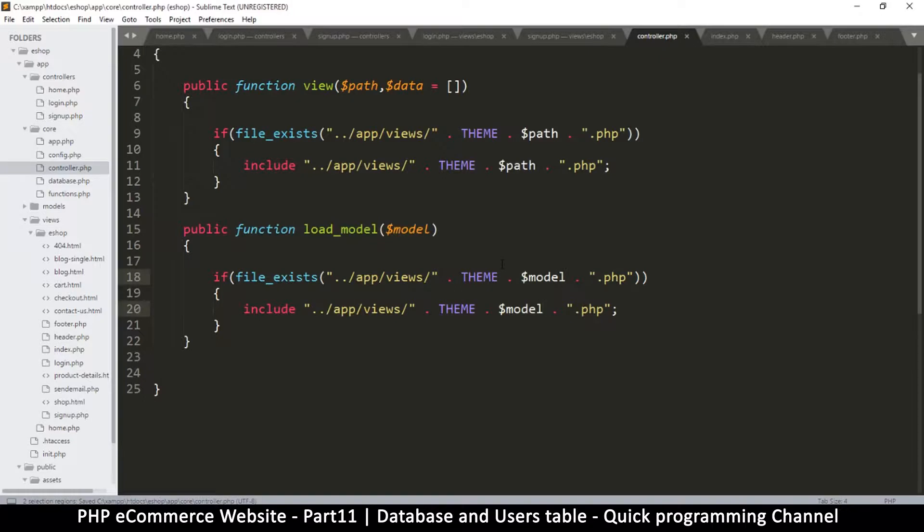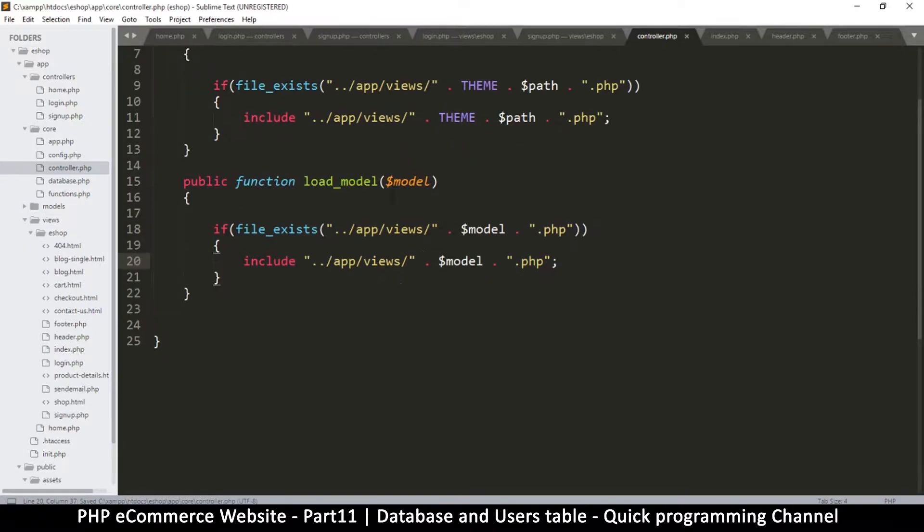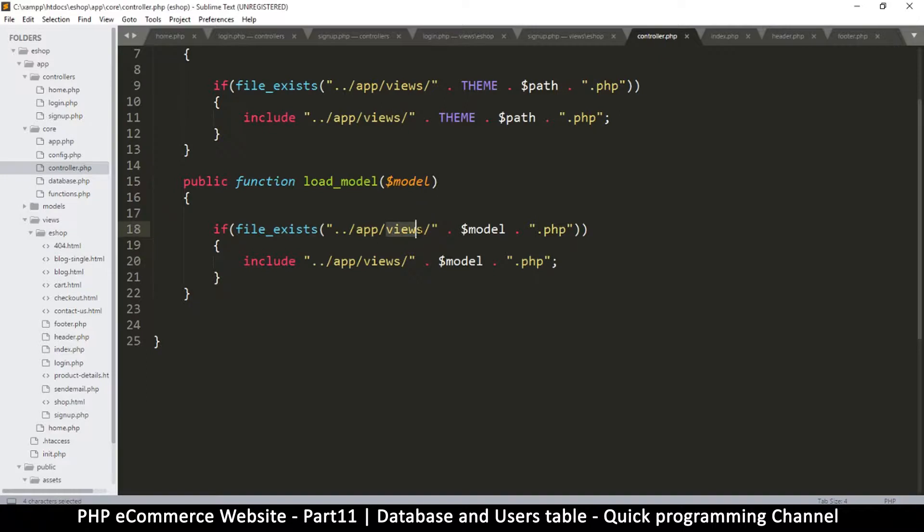Okay, so for models we don't need the theme path here because the models live inside the models folder and not the theme folder, so it will be like this. And okay, so we are checking if the file exists. Now it's not in views, it's in models.